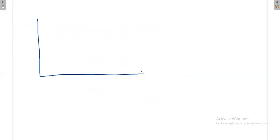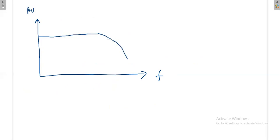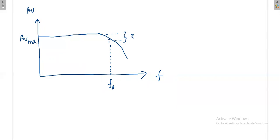Looking at the frequency versus gain plot: the gain remains constant in the mid-band, then starts decreasing at high frequency. The frequency where the gain has decreased by 3dB from the maximum voltage gain is called the higher cutoff frequency. This completes the high-frequency analysis of the CE amplifier.